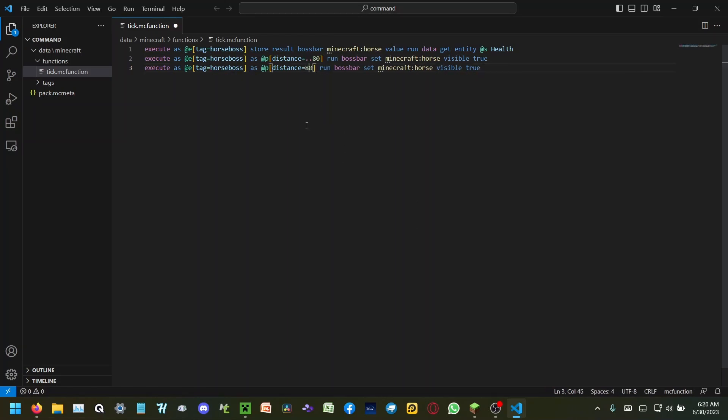And I'll do the opposite — for 80 blocks and beyond, I'll make it false. 81 and beyond I think is a better one.